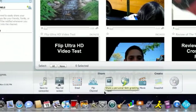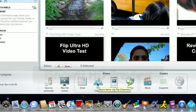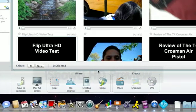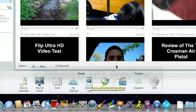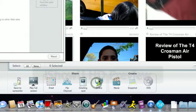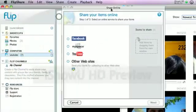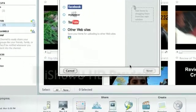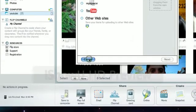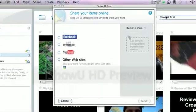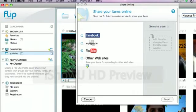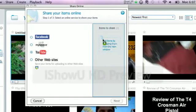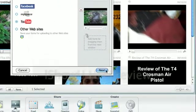Over here, you can just upload to the FlipChannel. You can make greeting cards and online. I really like this feature because you can just upload them right to Facebook, MySpace, YouTube or any other website. So, it's really simple. All you have to do is click which one you want and drag your video right where it says add items. And you just click next.